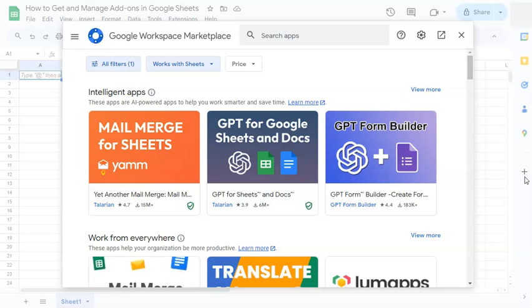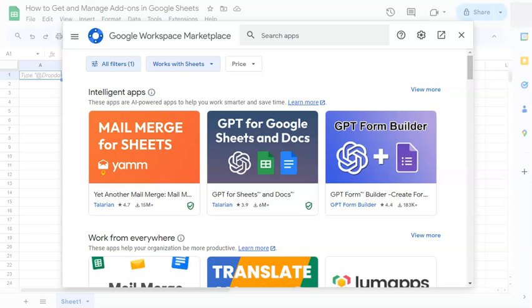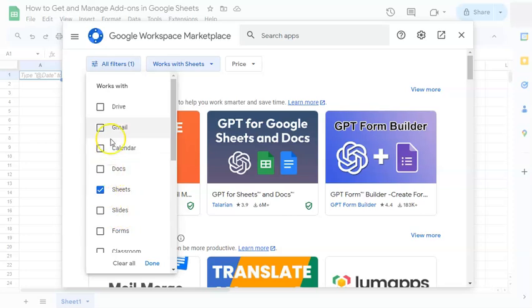So we have our search panel right here where you can search for that specific add-on that you've heard that will help you with your spreadsheet, or you can just search for some apps that you think will be helpful to you in managing your spreadsheet. You also have your filters right here where you can click on it. These are applications that can help you with any Google apps that you're using right now.